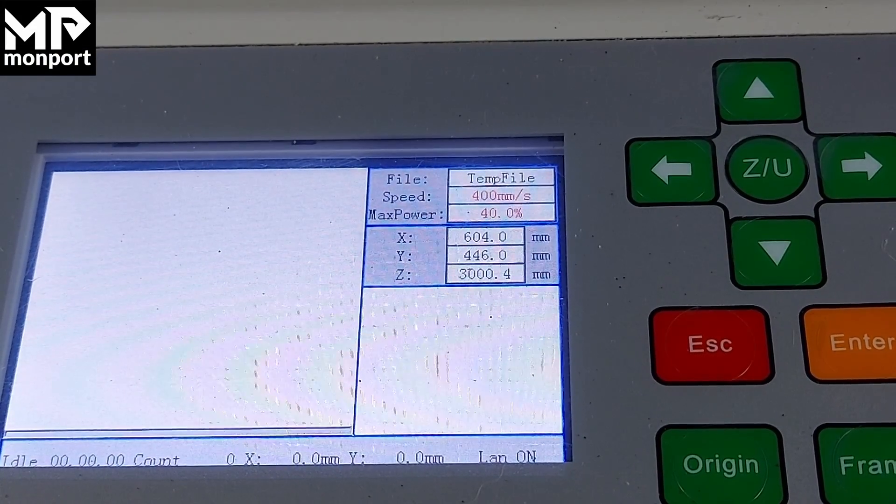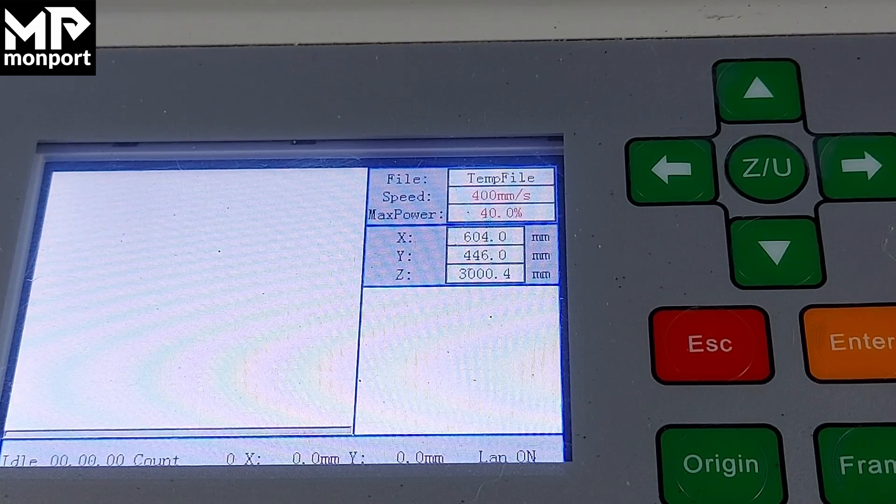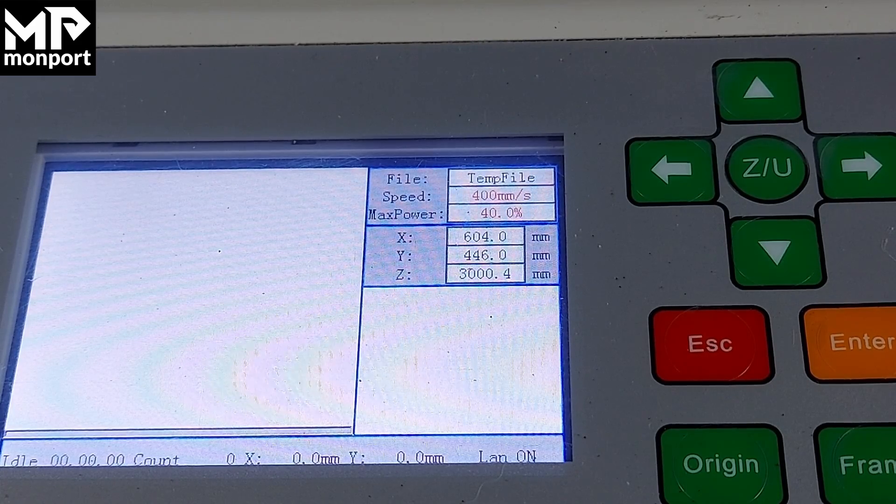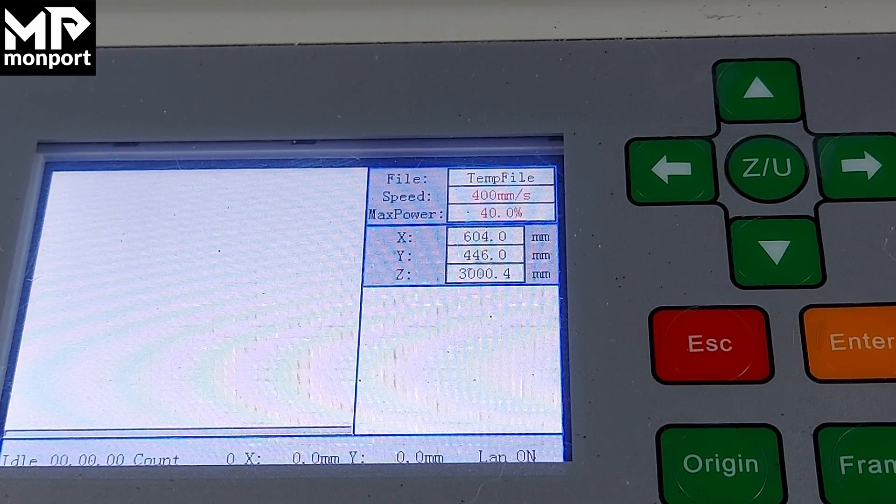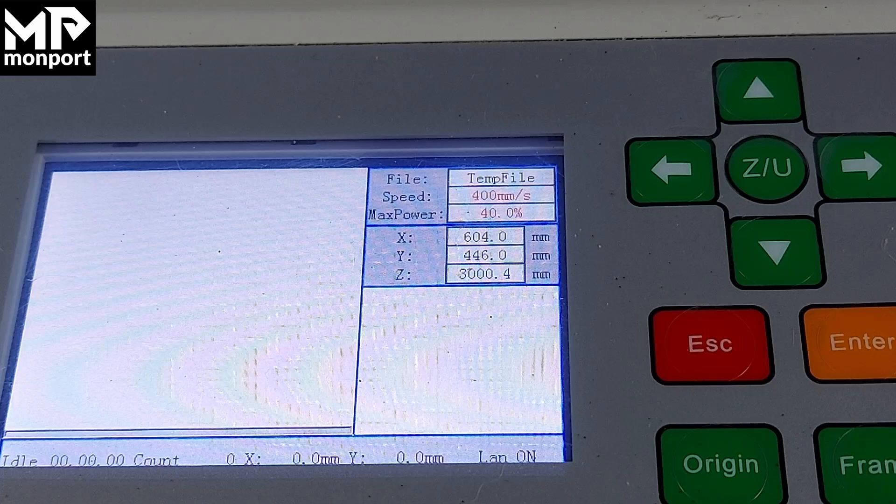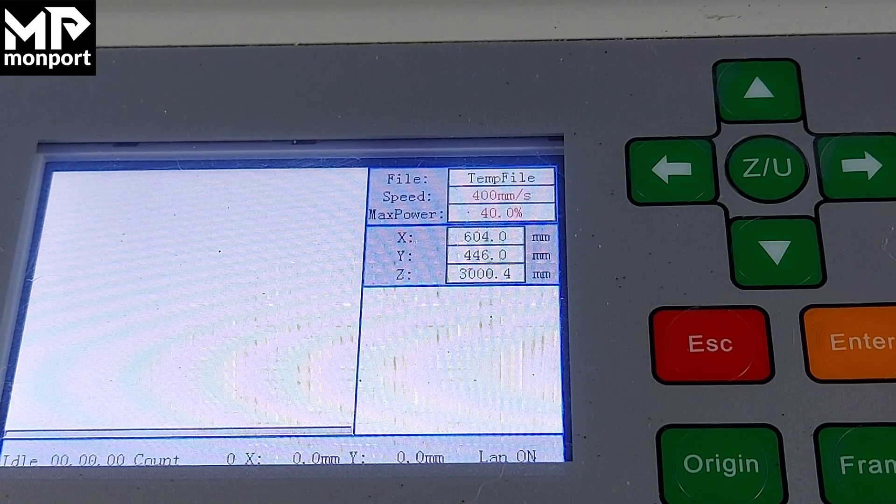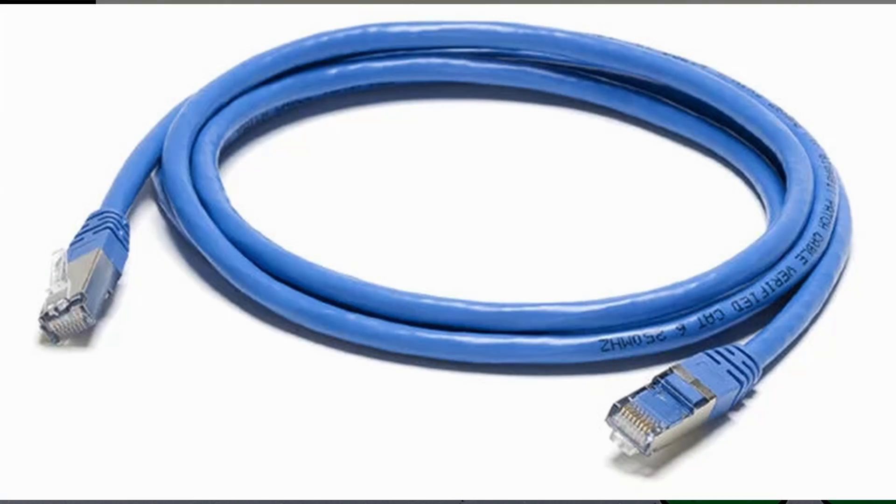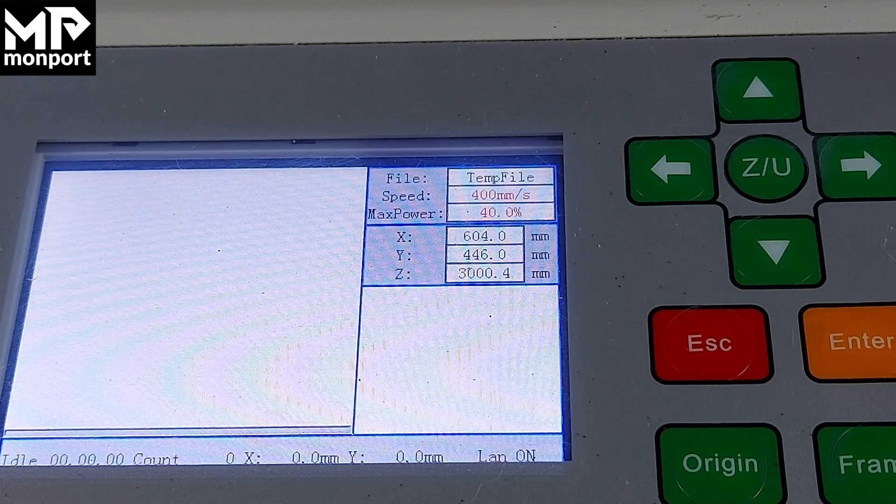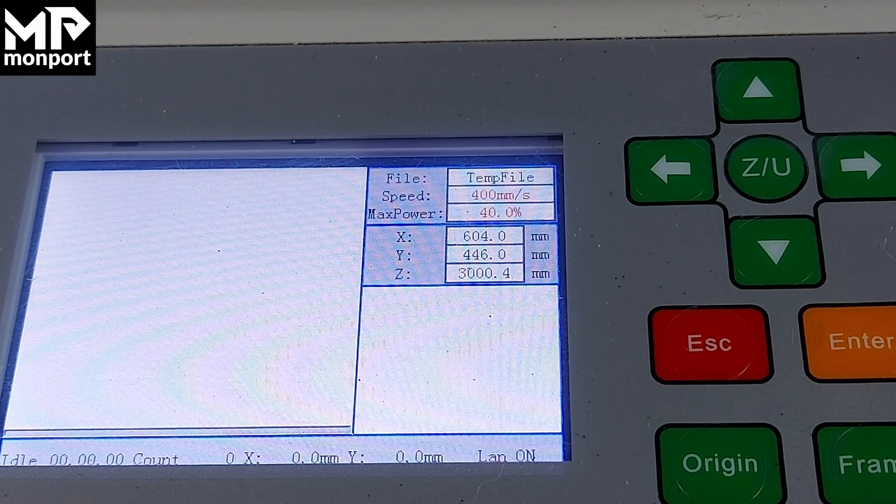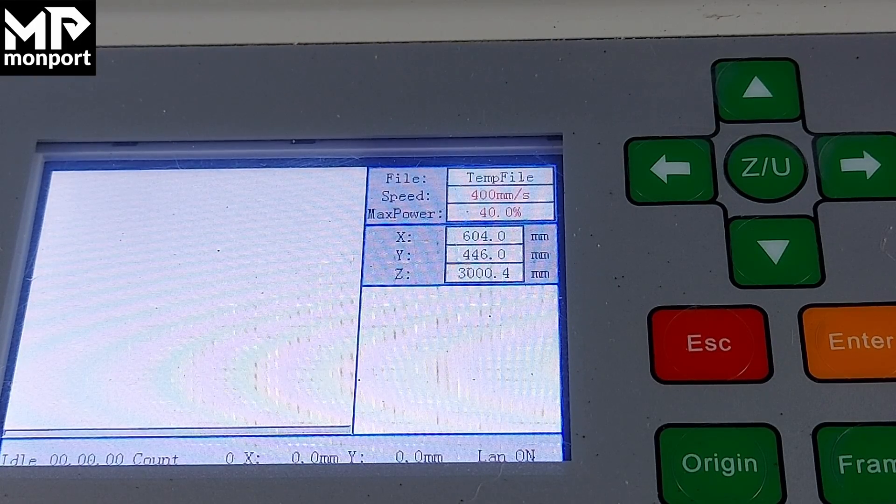Today we'll be talking about setting up the IP address on your laser to connect to your computer. First, connect the network cable that was provided from the laser to the computer, and on the computer you have to find your IP address.